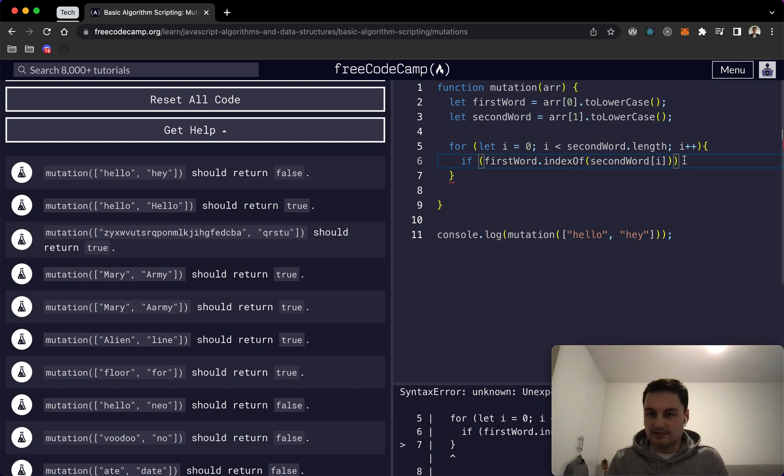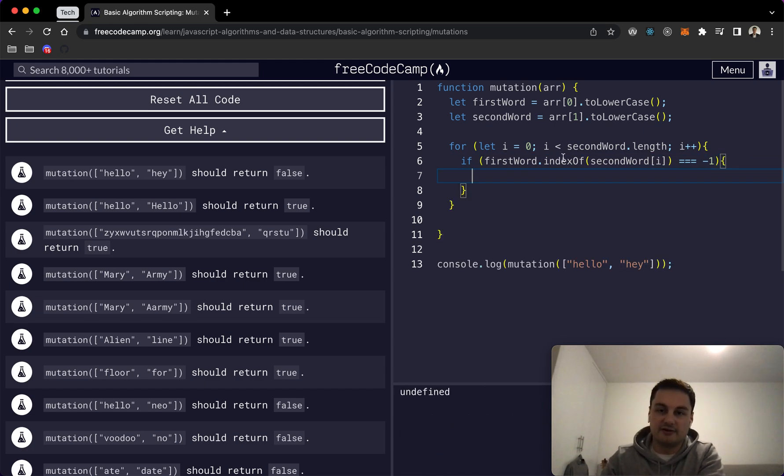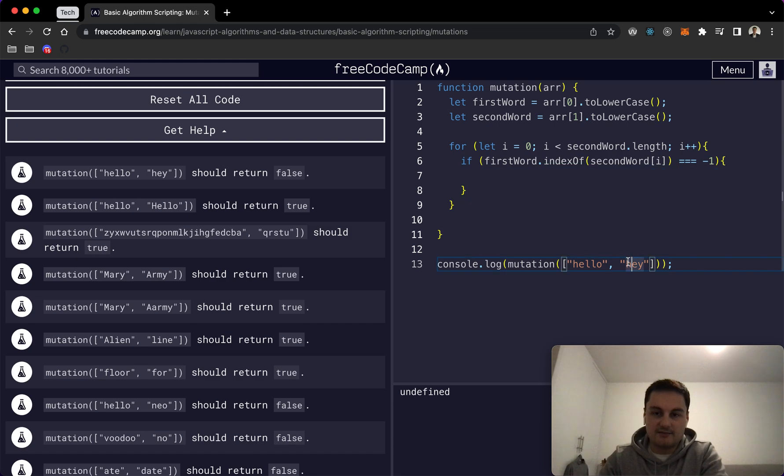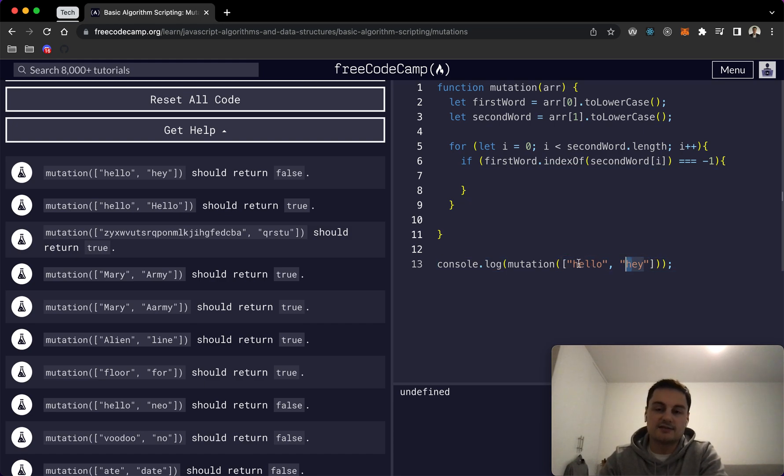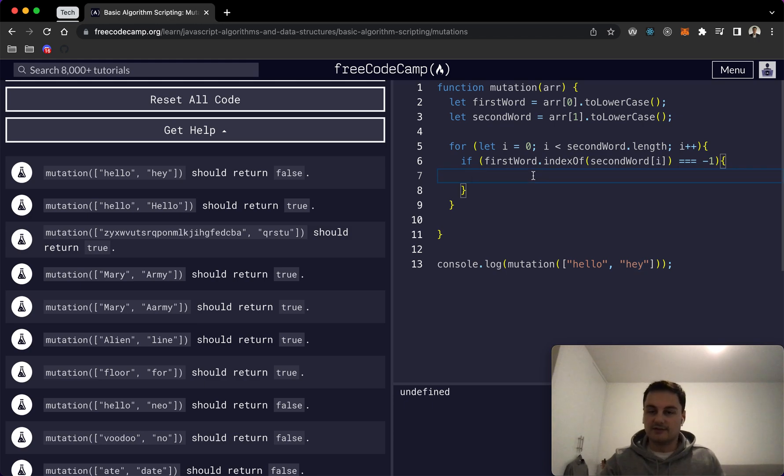So indexOf, and then obviously we just need to check if it's a minus one because essentially how indexOf works is it goes through and checks this character if it's in the array. If it is, it returns the index of that. If it can't be found, that's when it returns minus one, so that's what we're looking out for effectively.